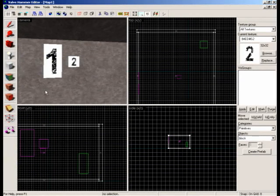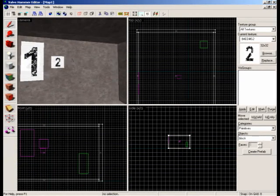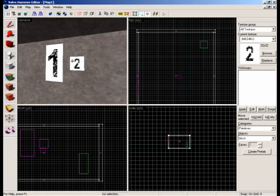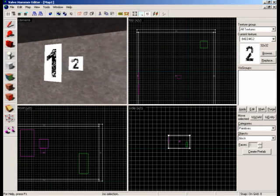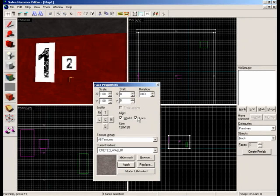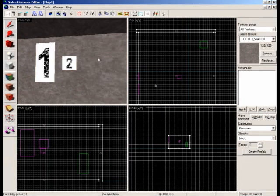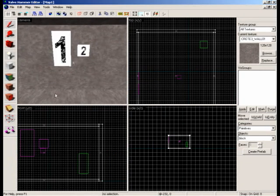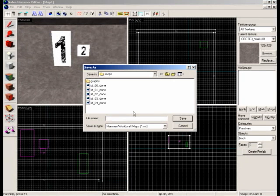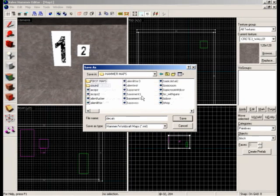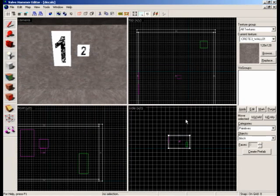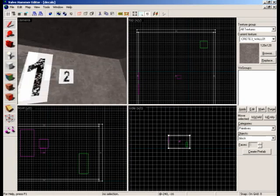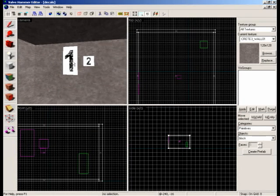And if you go into the game, after you've compiled, and the decals are reversed, backwards, make sure the wall texture is face and not world. And then you just compile it, and then it'll show up.